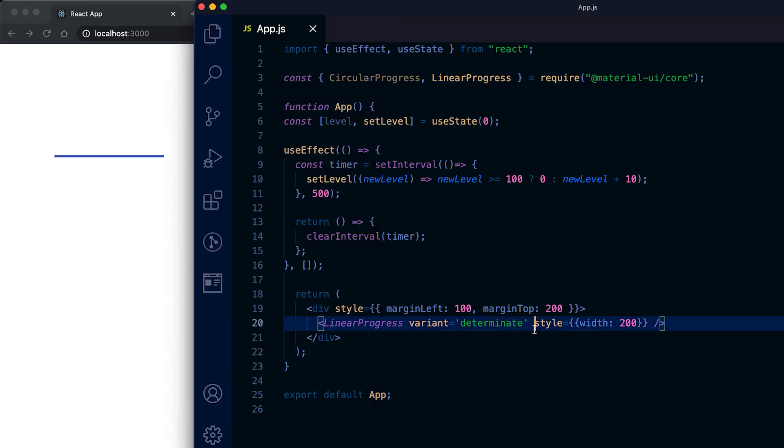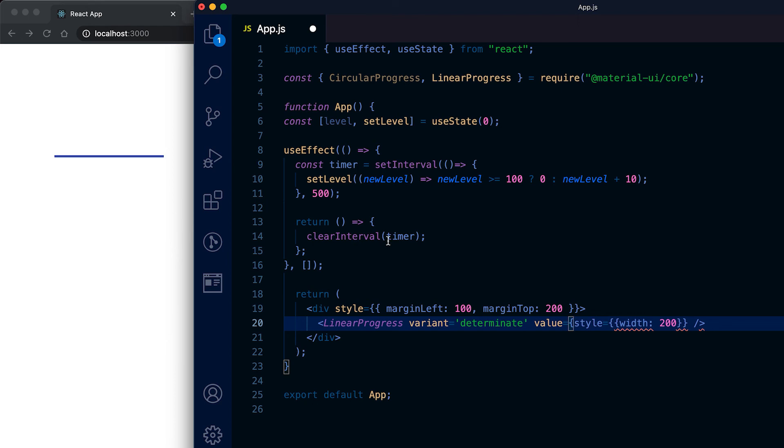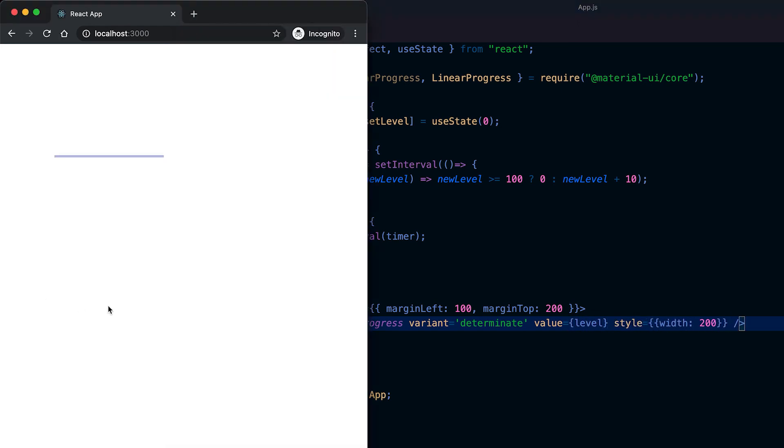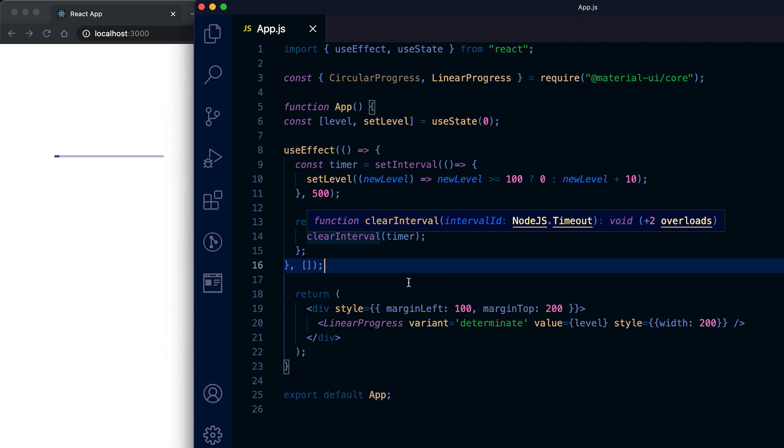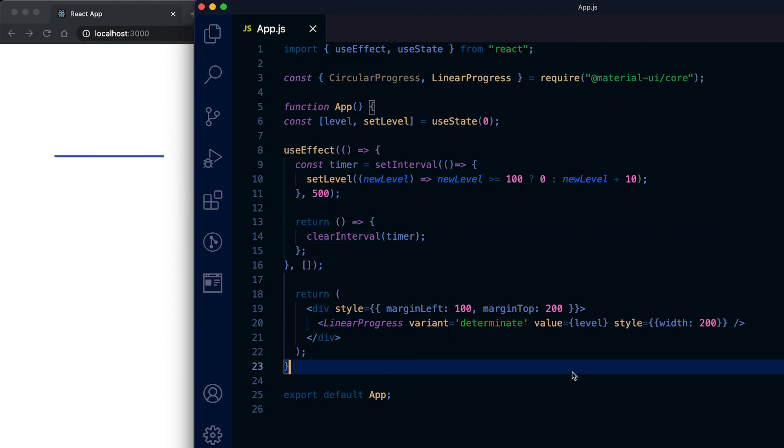Here also we need to give one value. Let me use the same value that we used before for the circular progress bar. Suppose it is level, then it is incrementing by 10 on its 500 milliseconds.